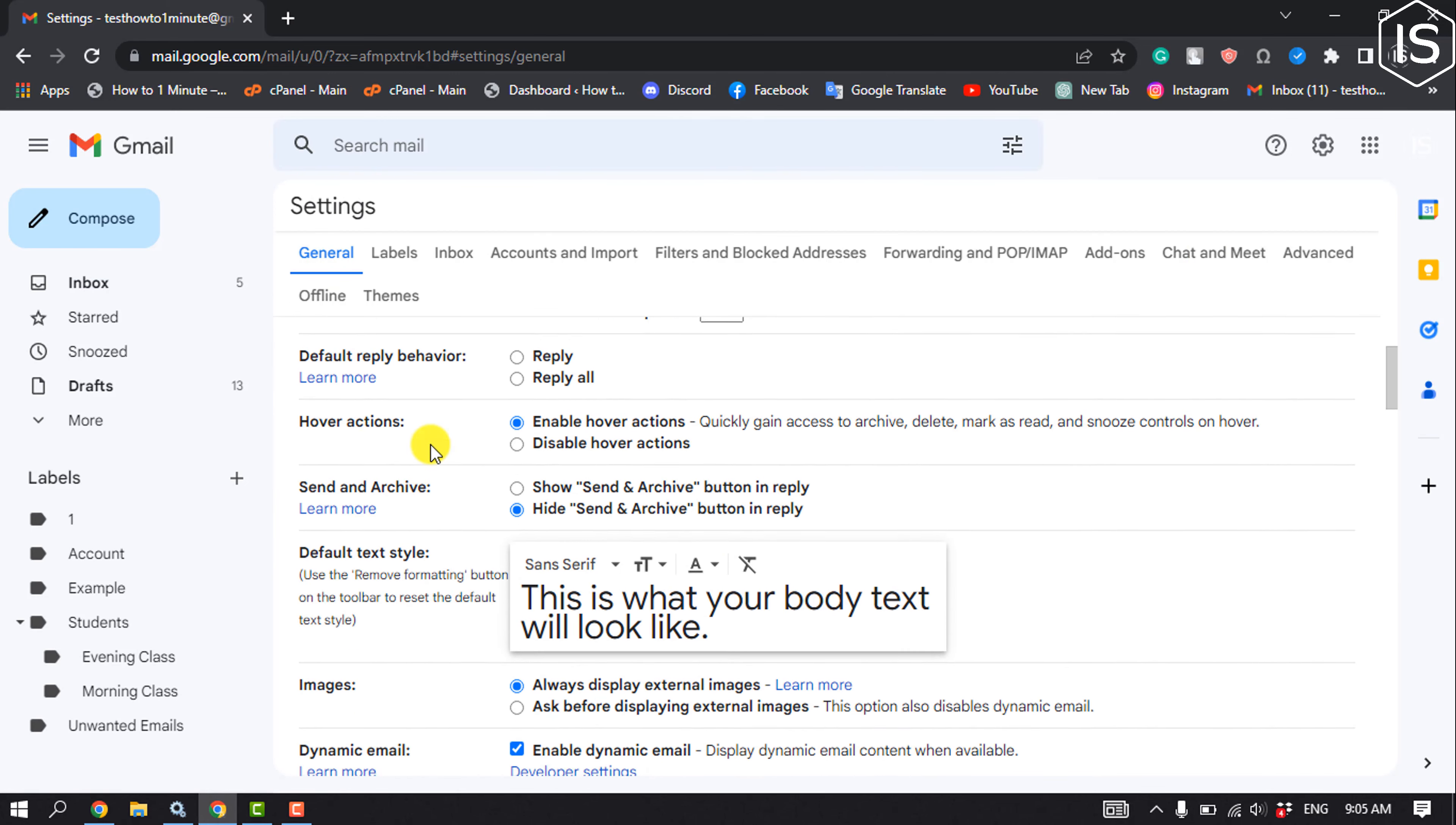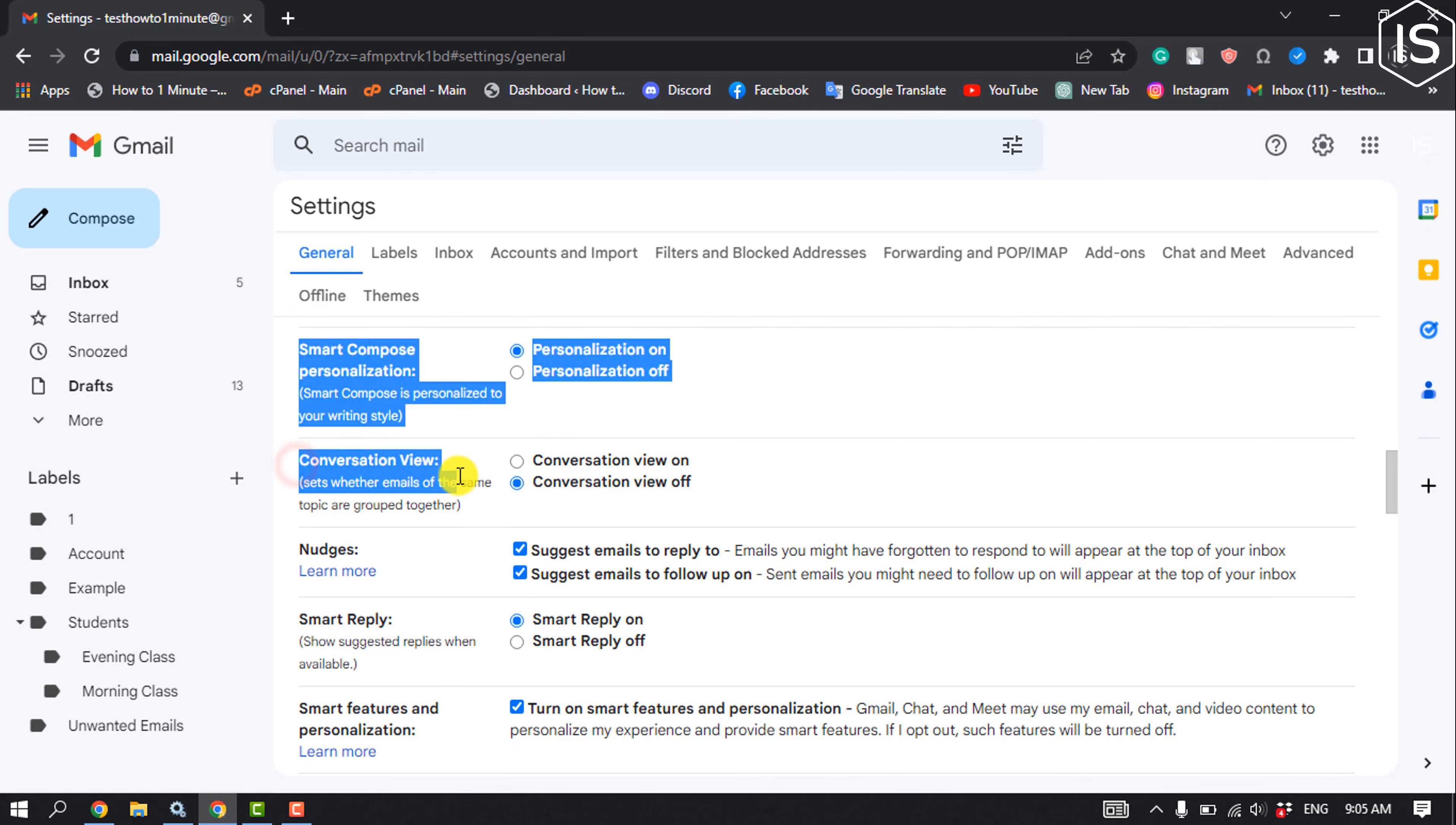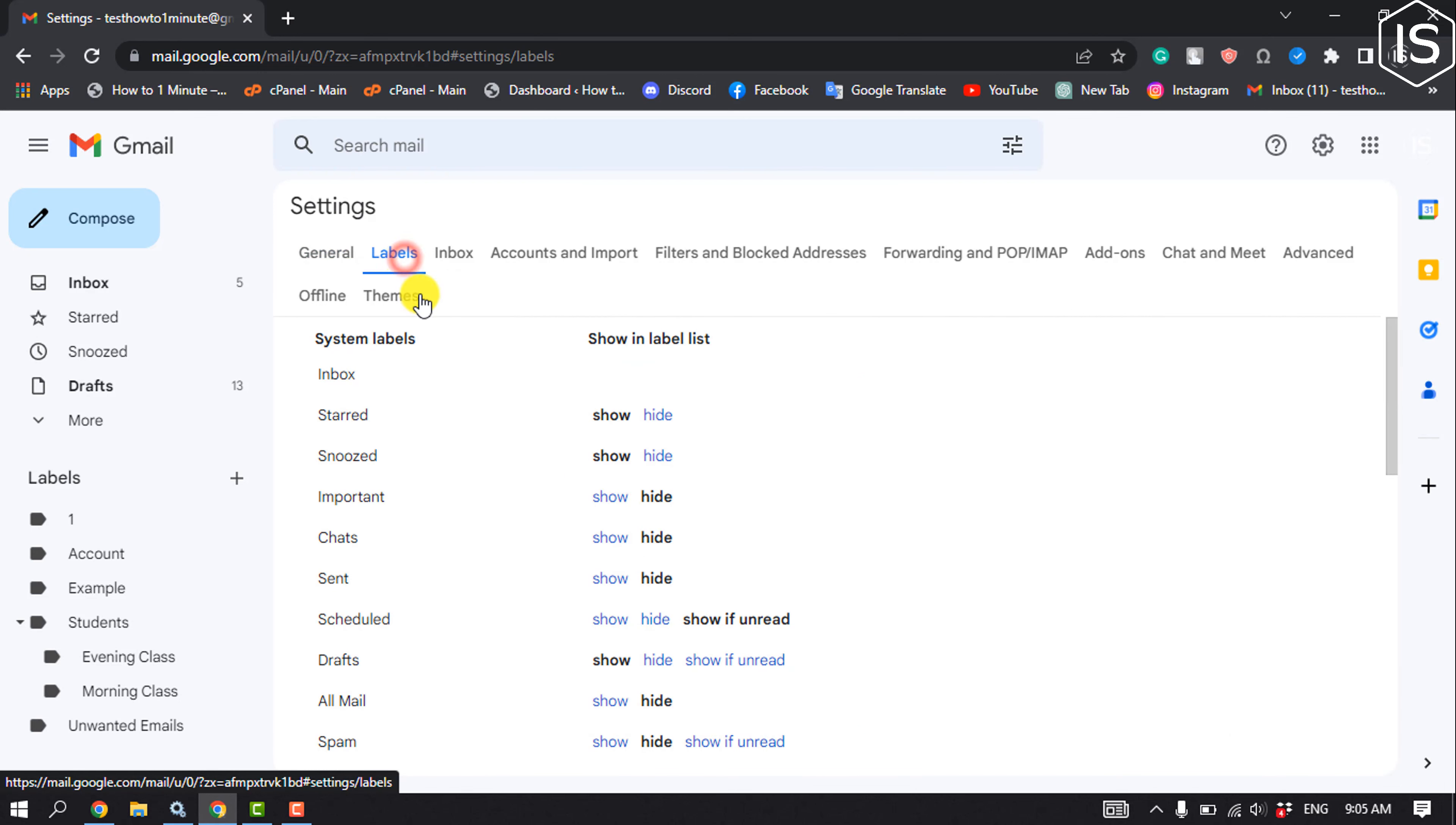Scroll down and here you get the conversation view option. From here you can turn on and off your conversation view. Make sure to save the settings. Then click on labels, and also from here you can hide or unhide folders.